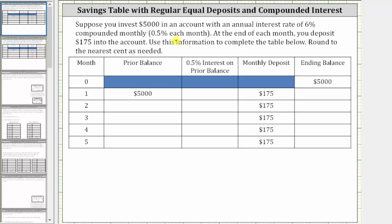Suppose you invest $5,000 in an account with an annual interest rate of 6% compounded monthly. If the annual rate is 6%, dividing by 12 gives a monthly interest rate of 0.5% each month. At the end of each month, you deposit $175 into the account. Use this information to complete the table below, rounding to the nearest cent as needed.